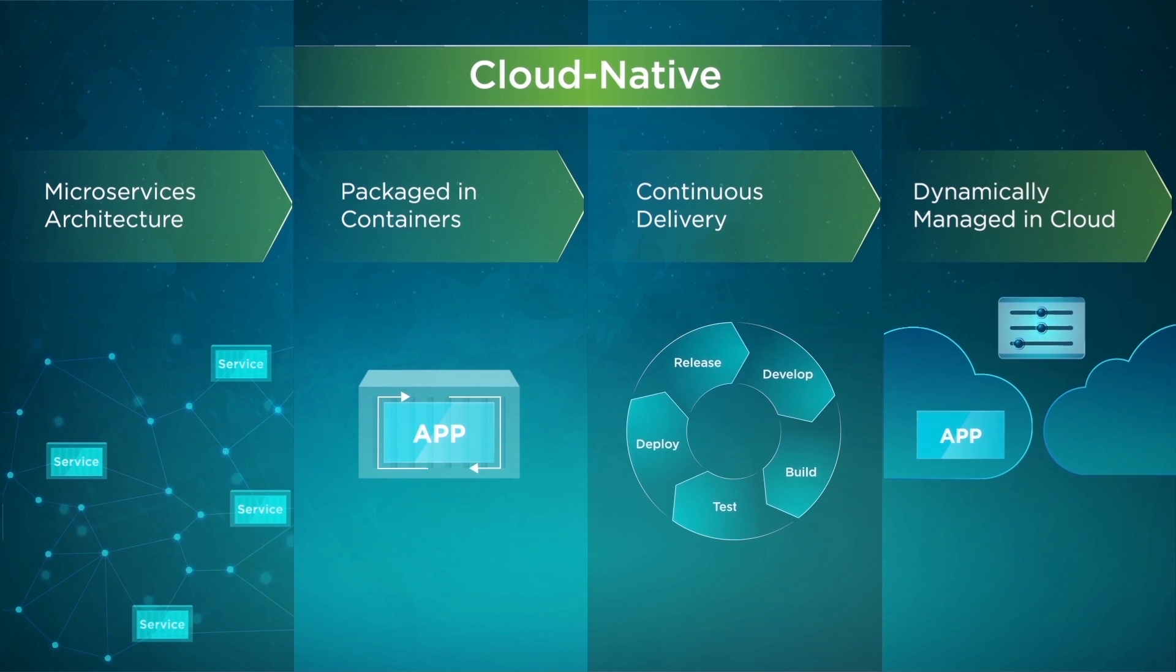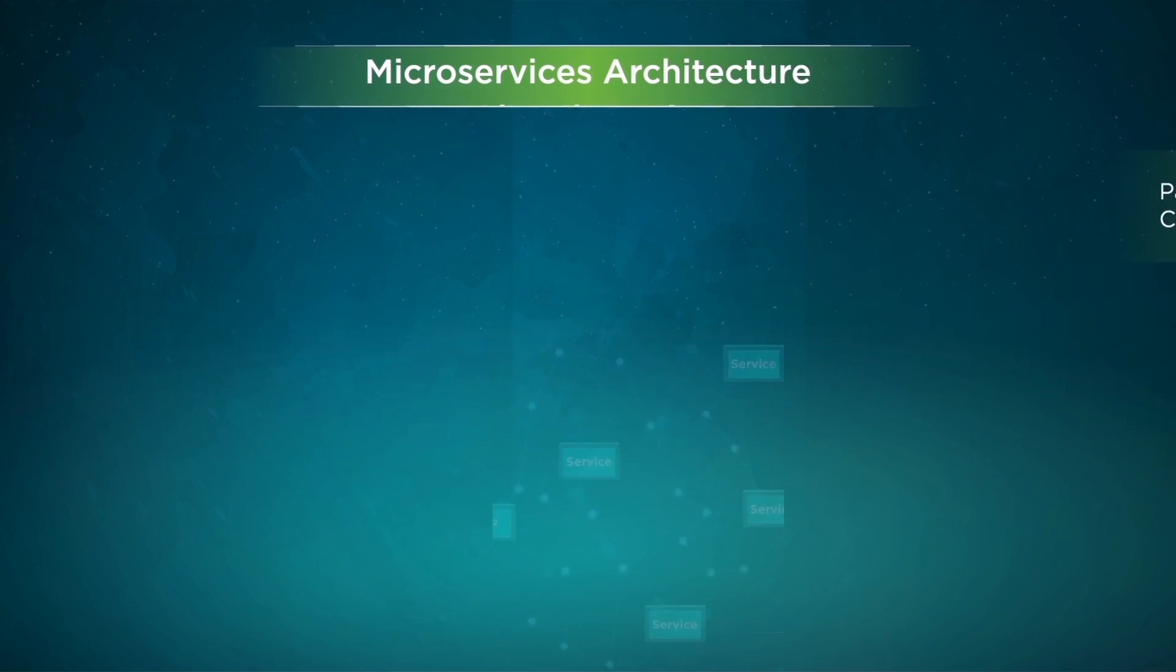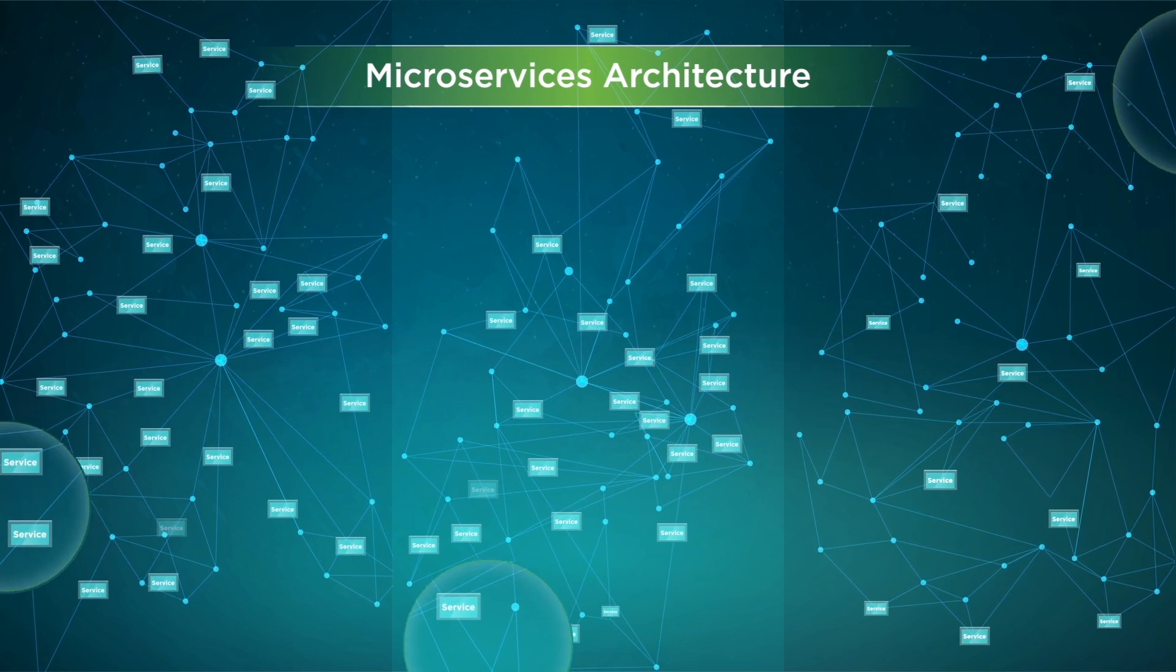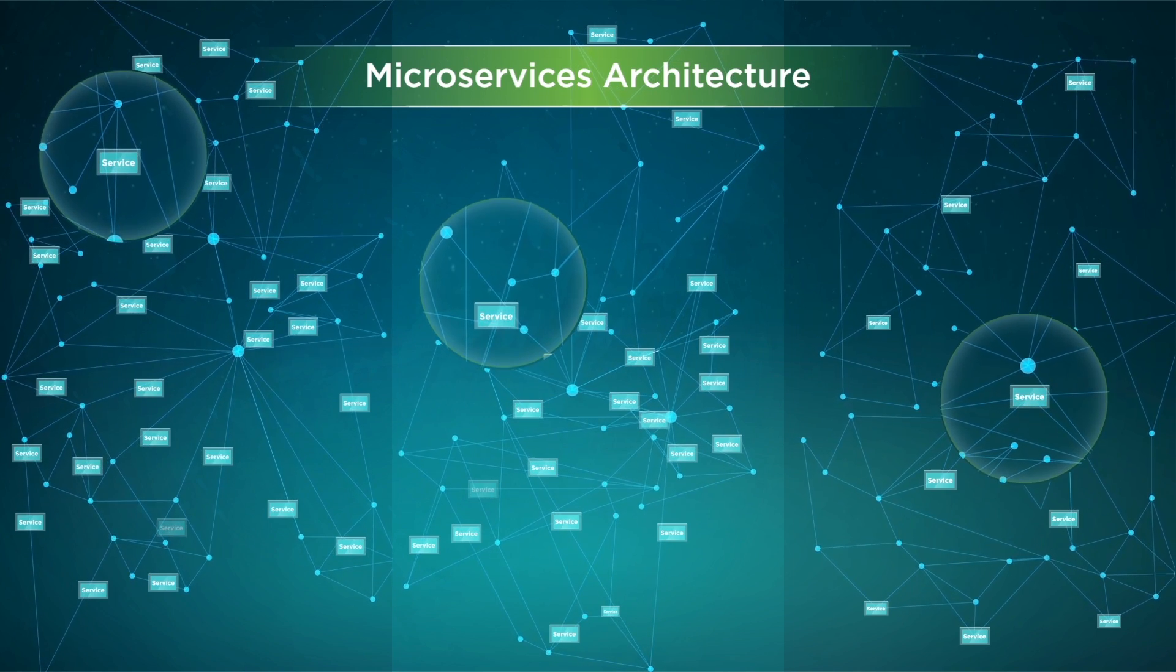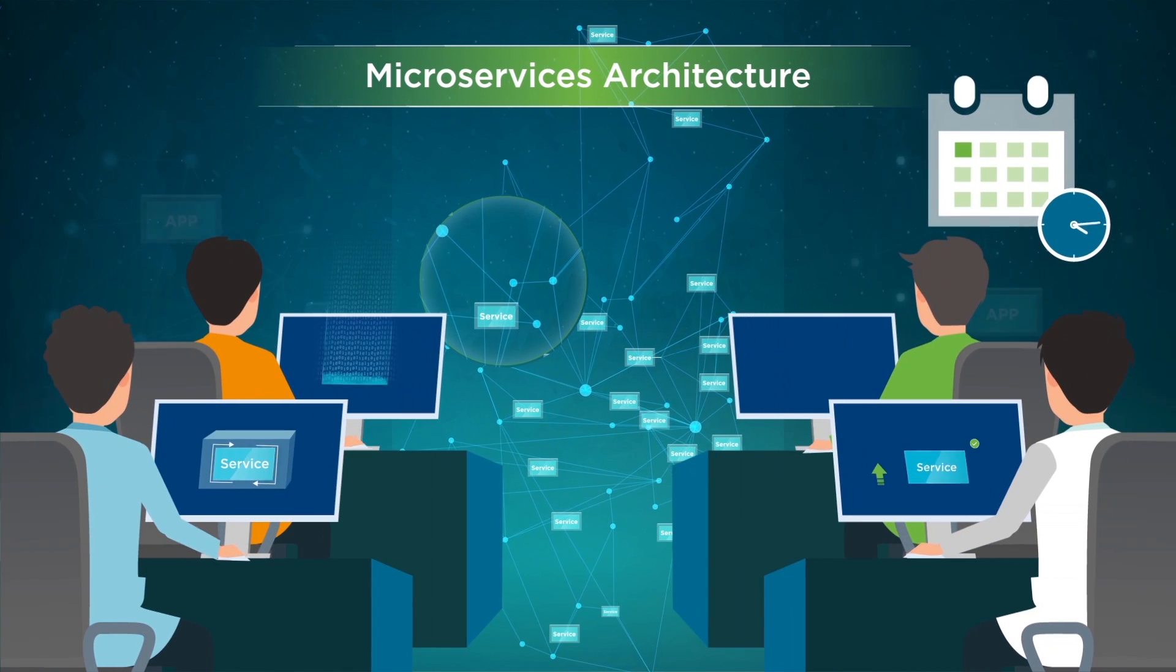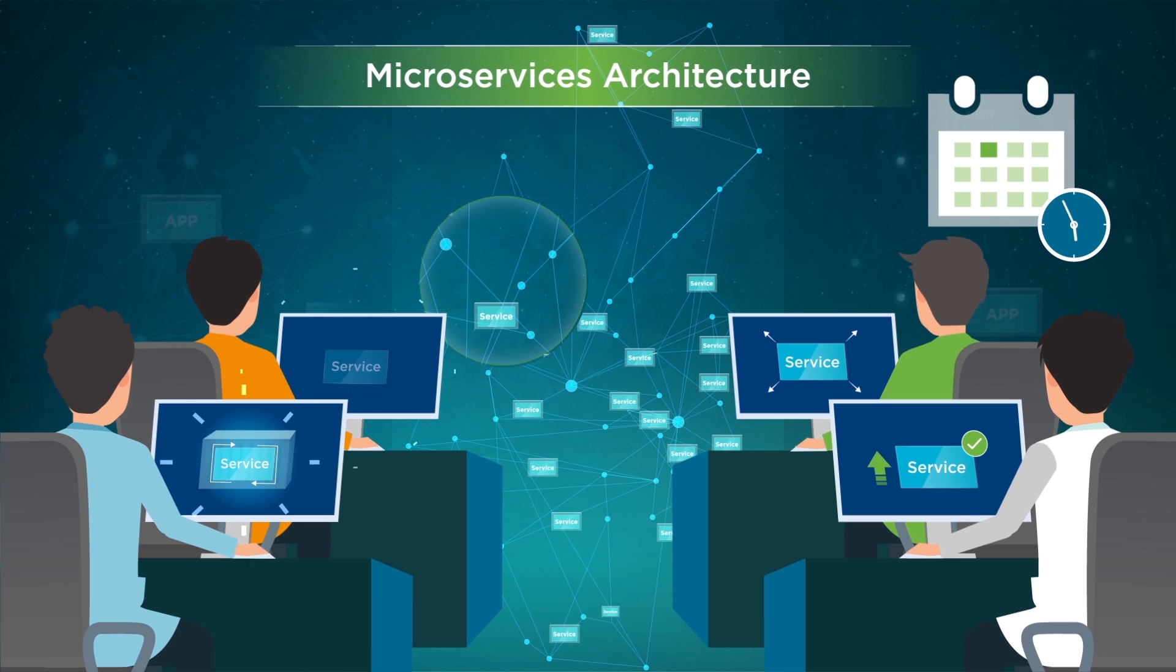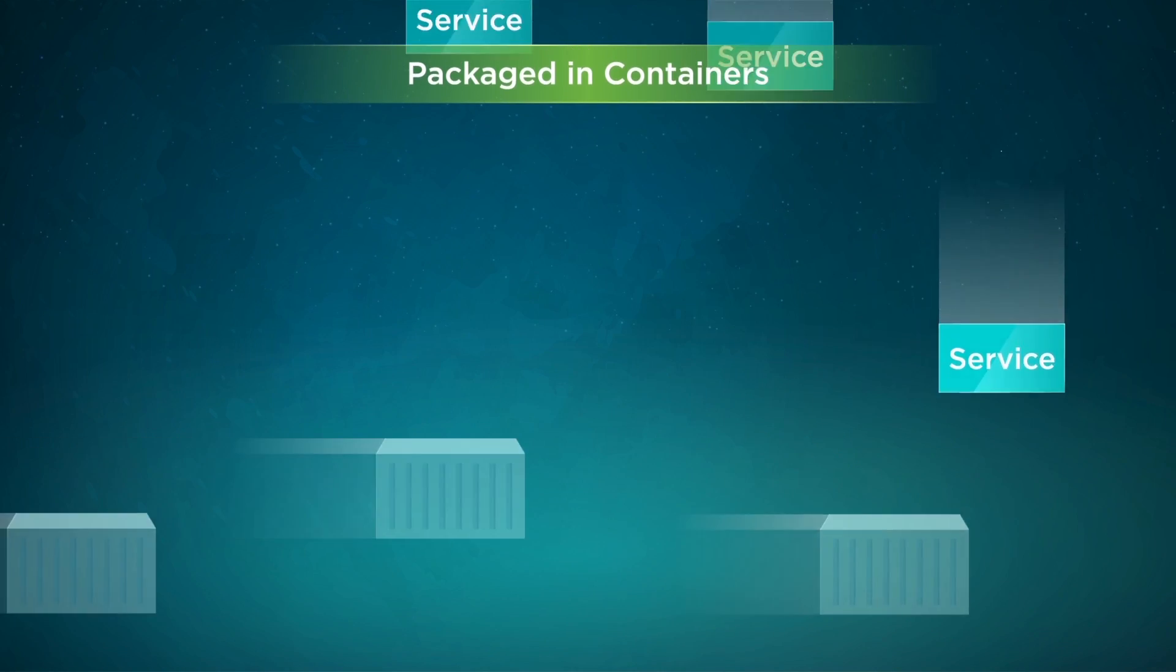First, cloud-native apps are composed of microservices. Cloud-native apps adopt a microservices architecture where each application is a collection of small services that can be operated independently of each other. Microservices are often owned by individual development teams which operate on their own schedules to develop, deploy, scale, and upgrade the services.